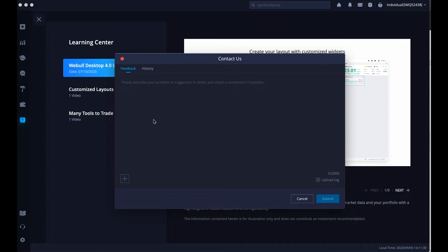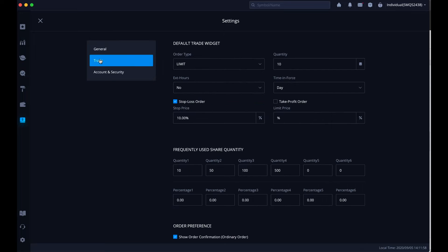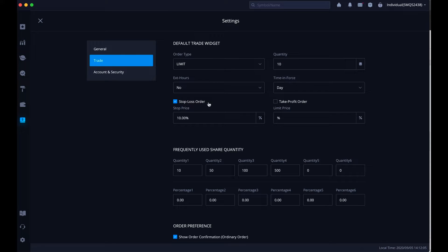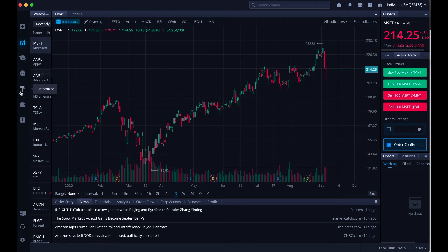If you need to contact Webull, just simply click on the contact us. The settings button is very helpful because we can choose whether we want a dark or light screen and I'm currently set up on the dark screen because that's my preference. We've got the trade button and here we can set up our different default trades and information and this is where you can set up your stop loss order at a different automatic percentage. Right now it's set to 10% and there's also a take profit order.